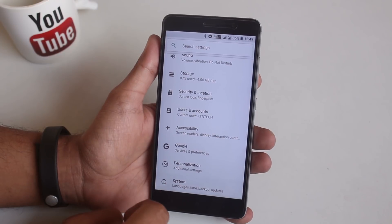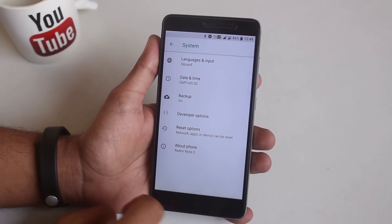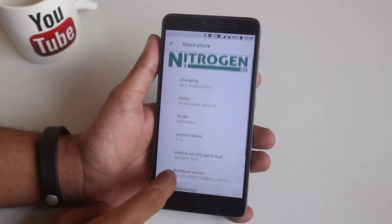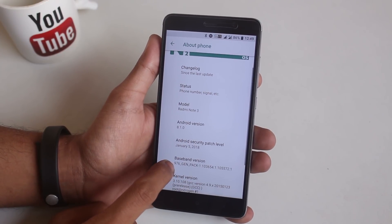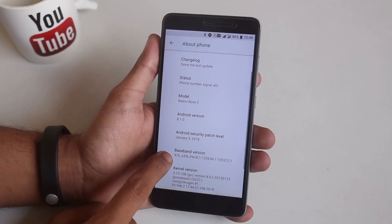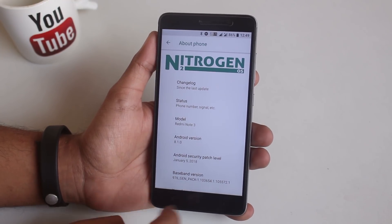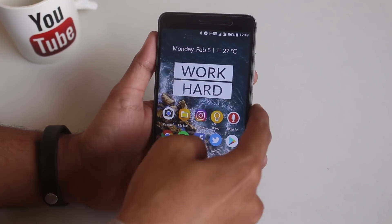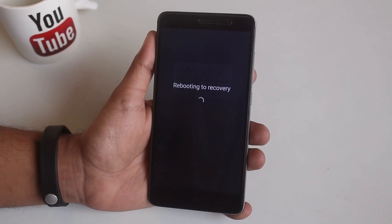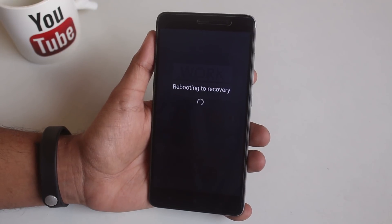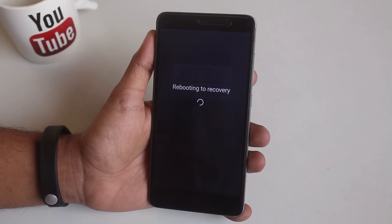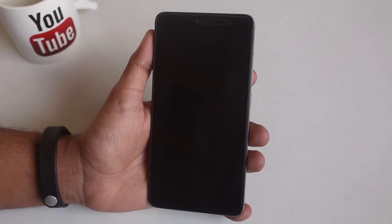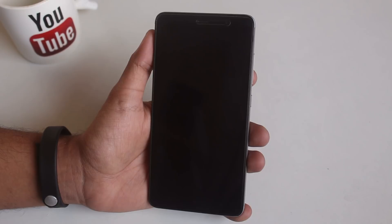I have downloaded the ROM and gapps file on my phone. As you can see I am on Nitrogen OS right now so let's put the phone into TWRP recovery. Before proceeding make sure you have backed up everything from your phone, have officially unlocked bootloader and TWRP recovery installed, and do this on your own risk.